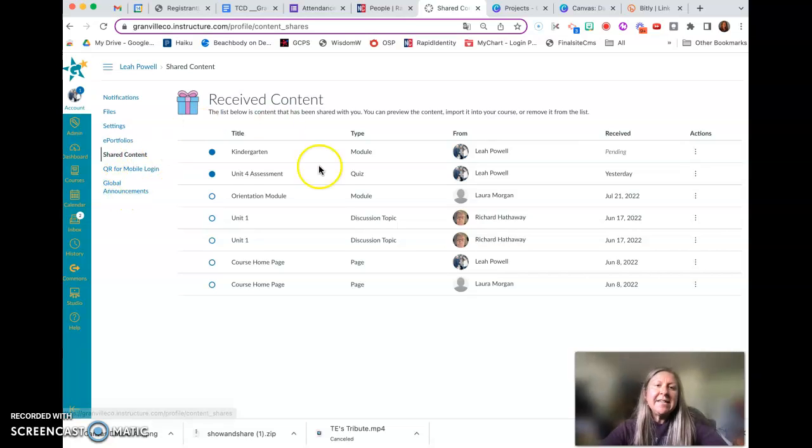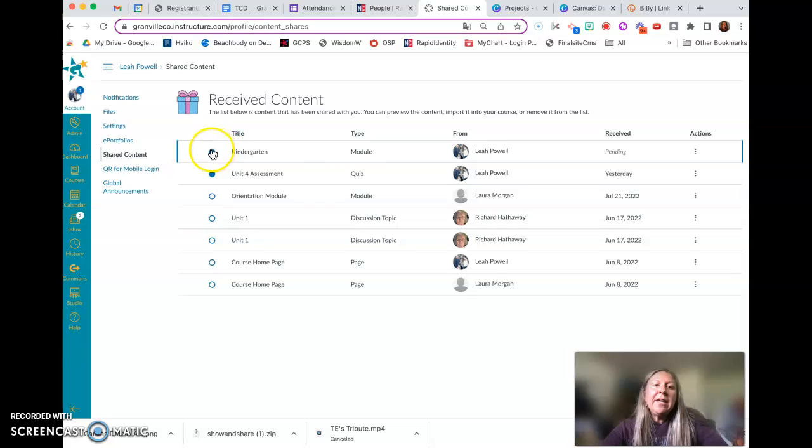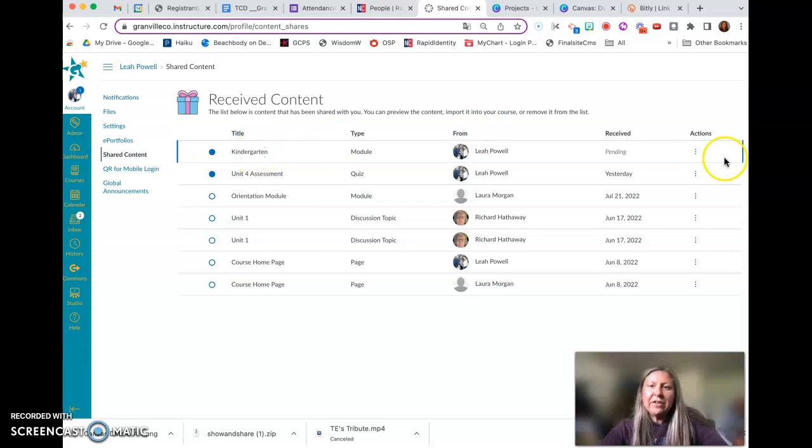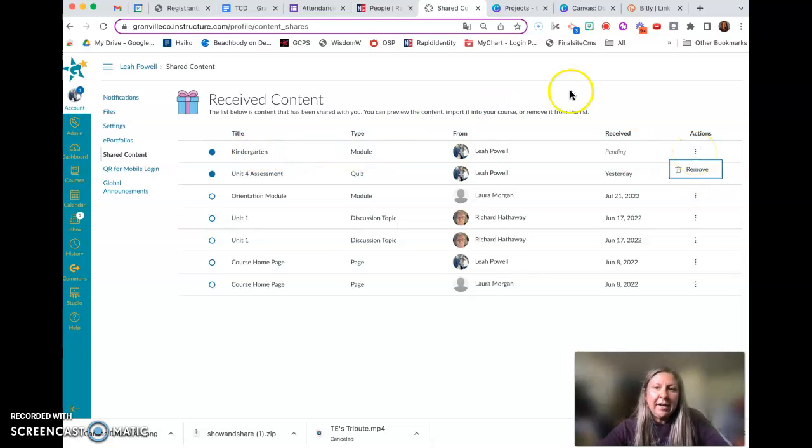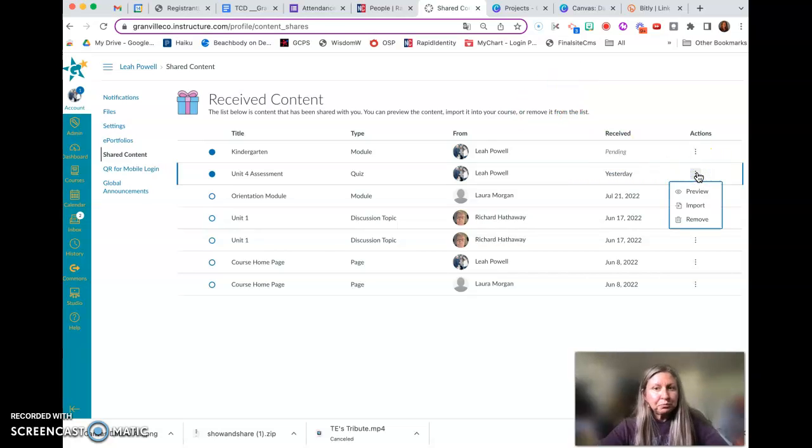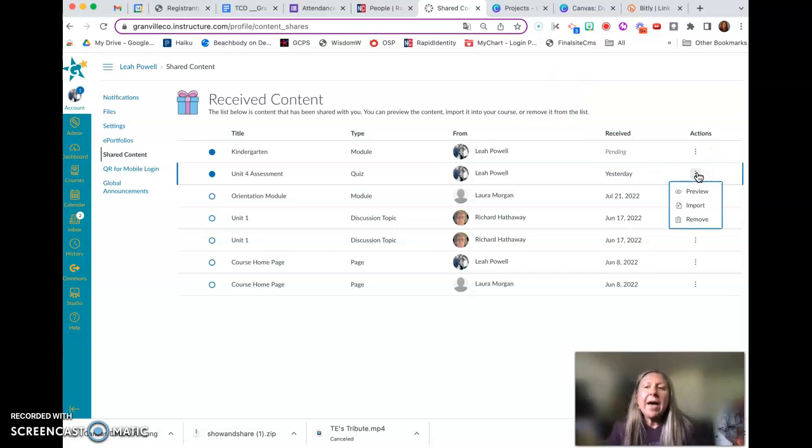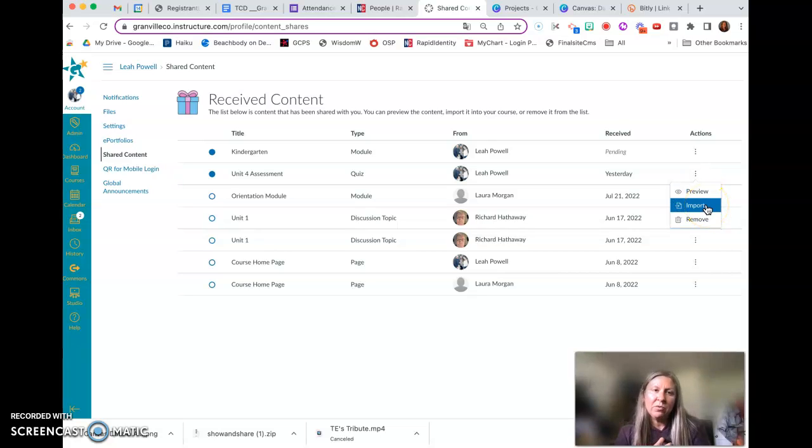So you can see I have a number of items here that have been shared with me, but here is one that I haven't opened. Here's the kindergarten. What I can do is access the three dots or click on the information. So let me, that one's pending, let me go to the next one. So I can click the three dots and I can import it into a course that I own.